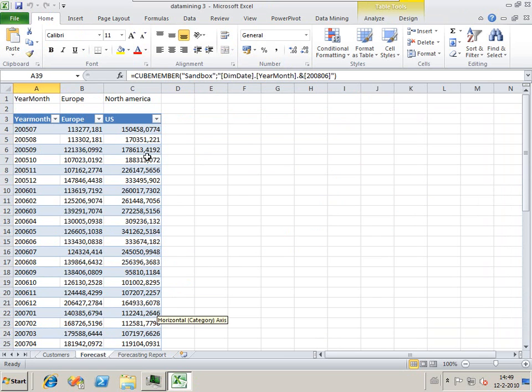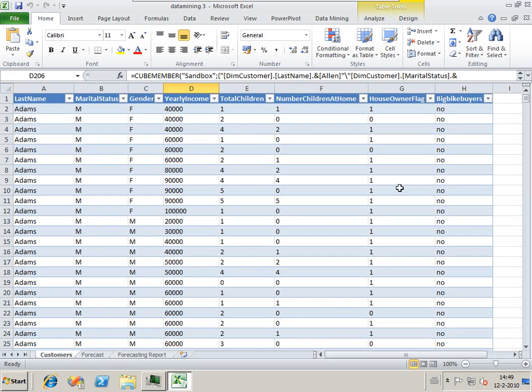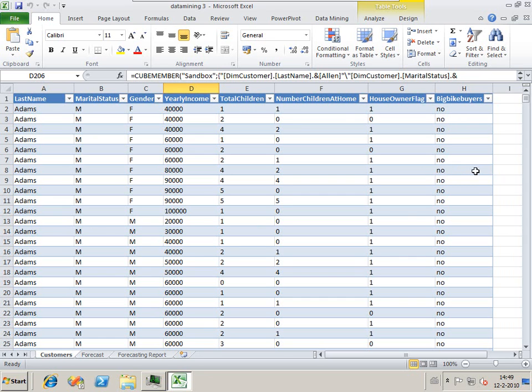I hope this short screencast has given you an idea what is possible with PowerPivot when using the data mining add-in. Data mining normally needs to have a lot of setup by using SQL and all kinds of tricks. With DAX you can make some business rules very quick and easy. When using those functions, you can then use them to analyze the data with your Excel data mining tools. Thank you for watching.